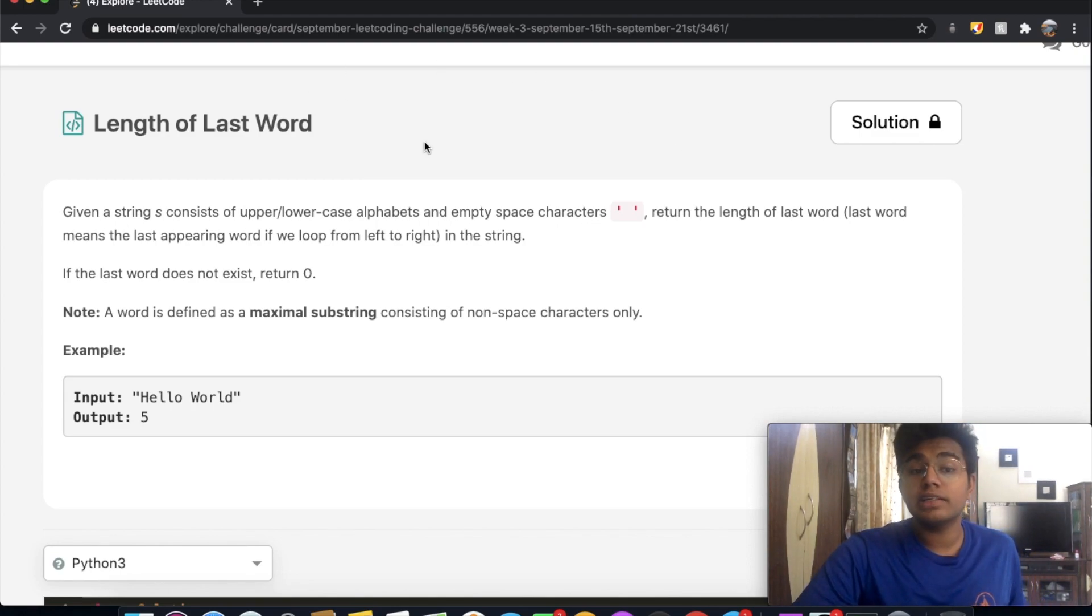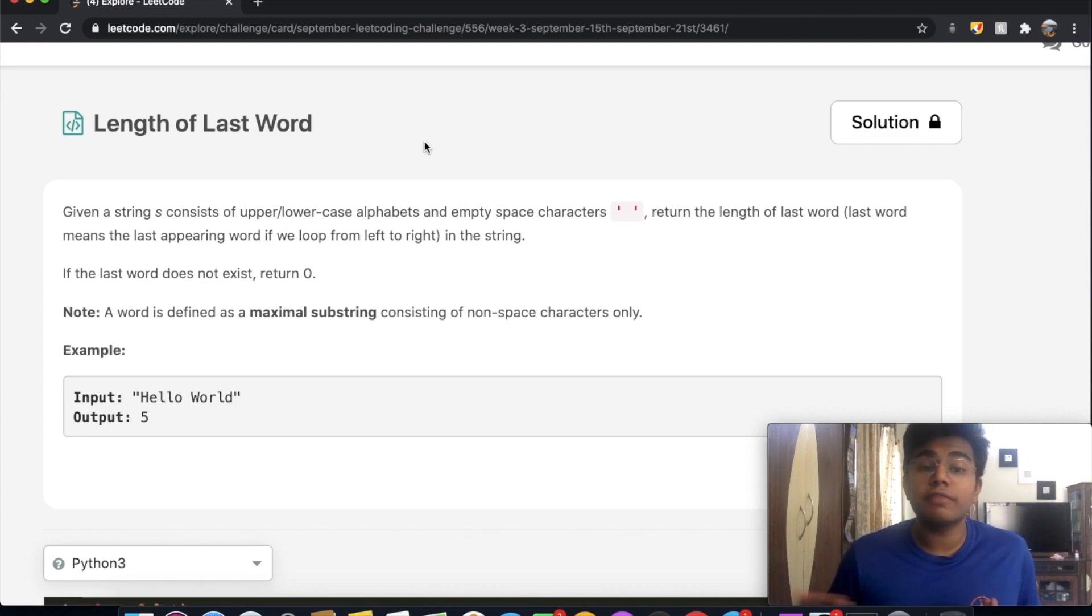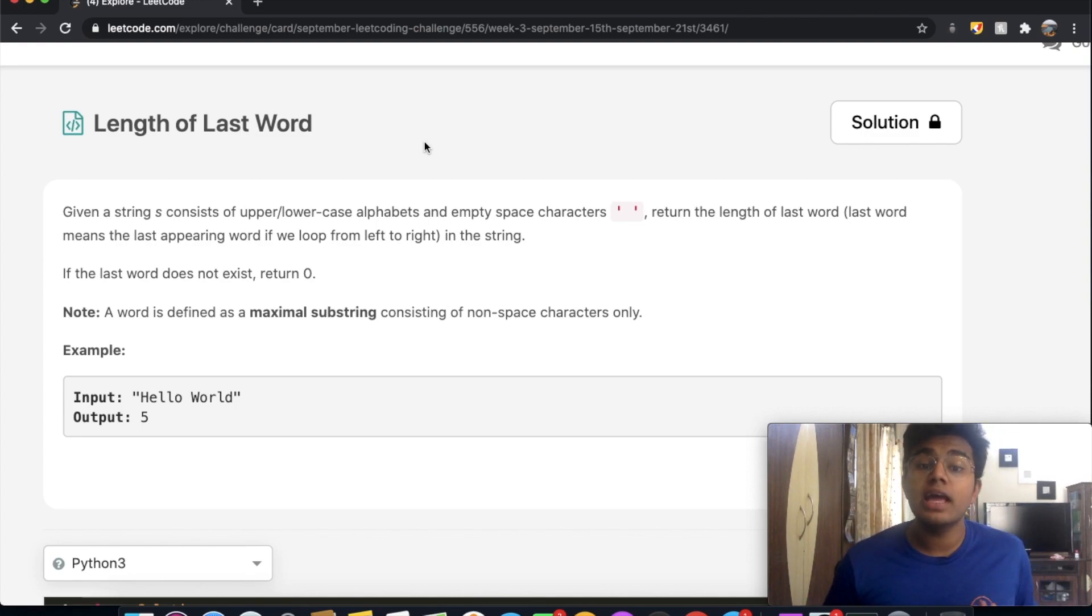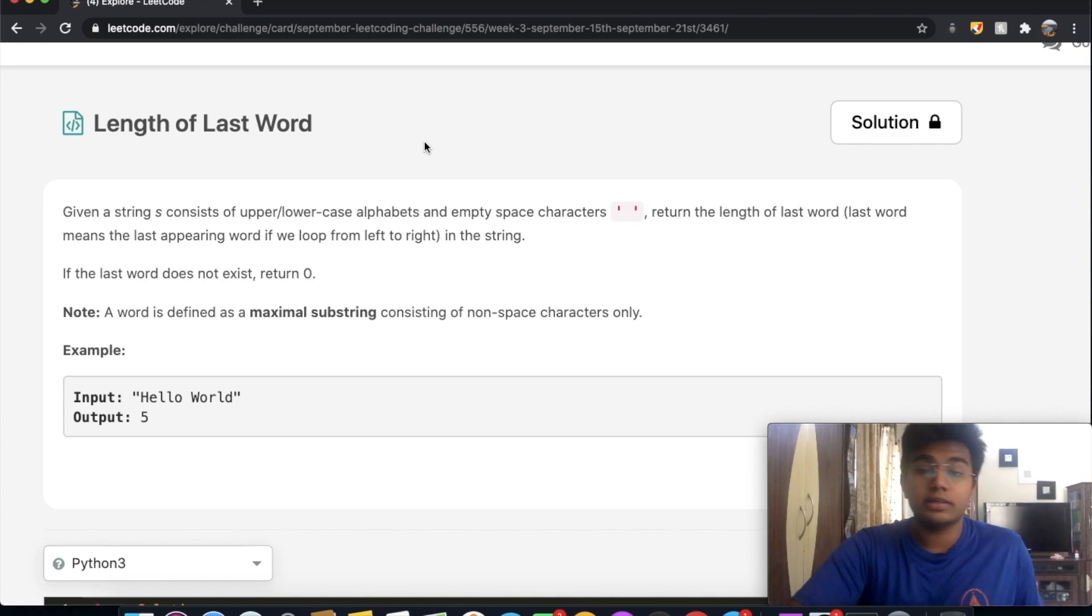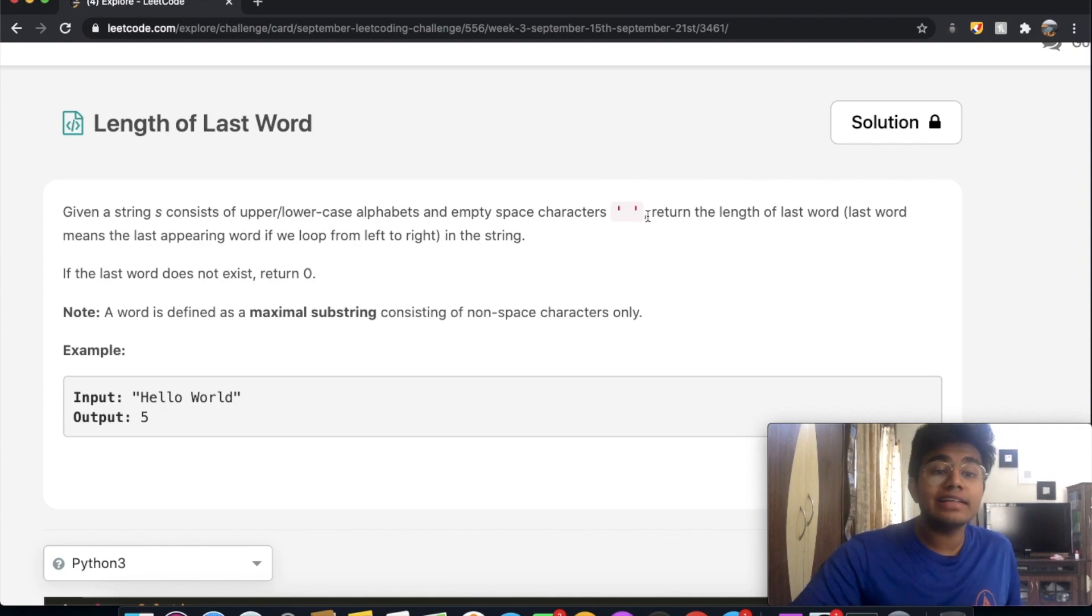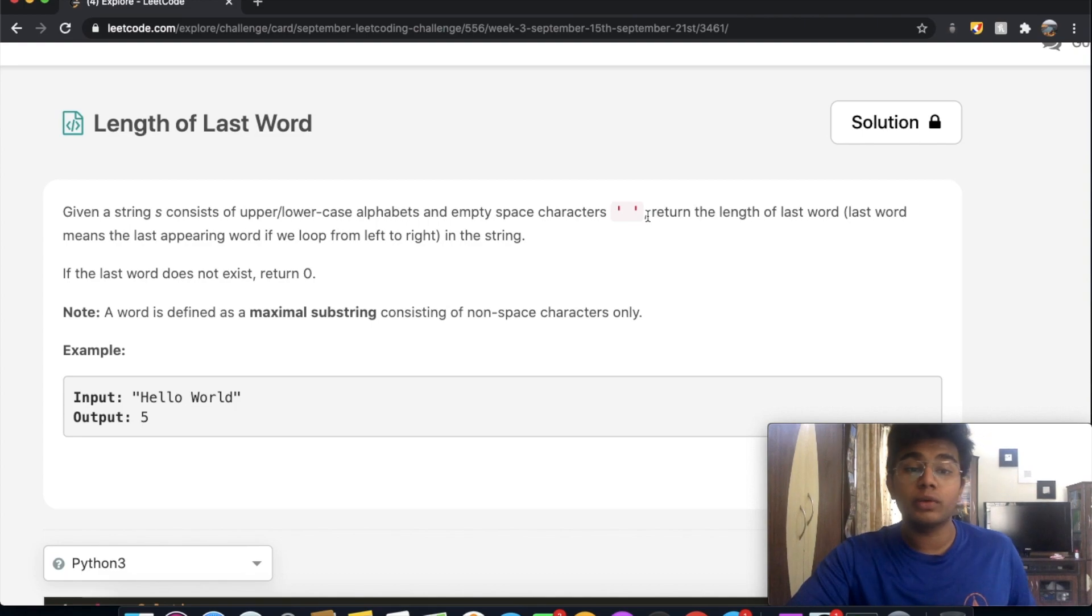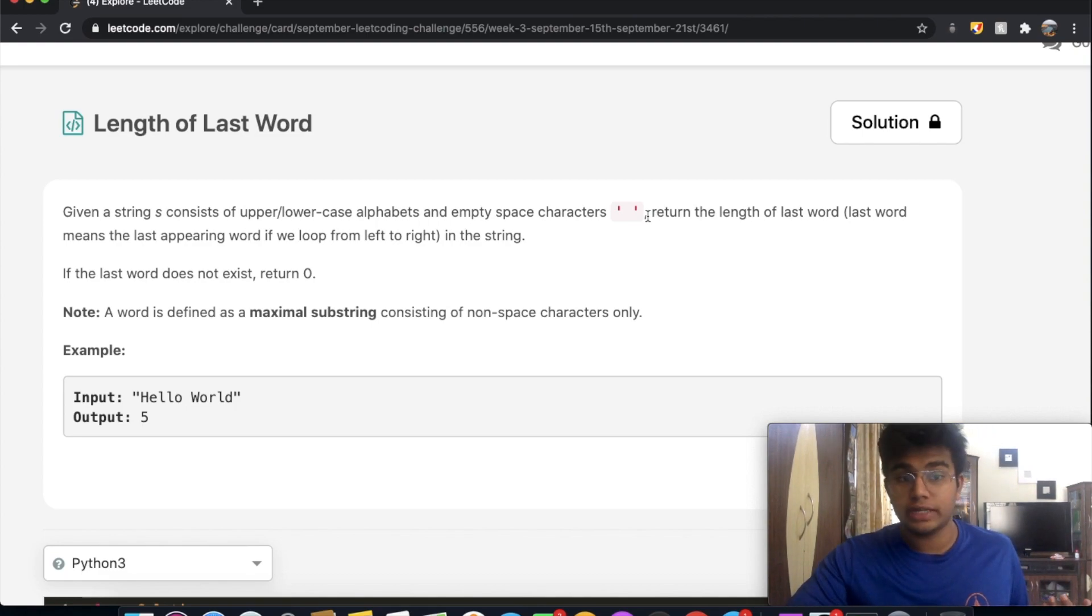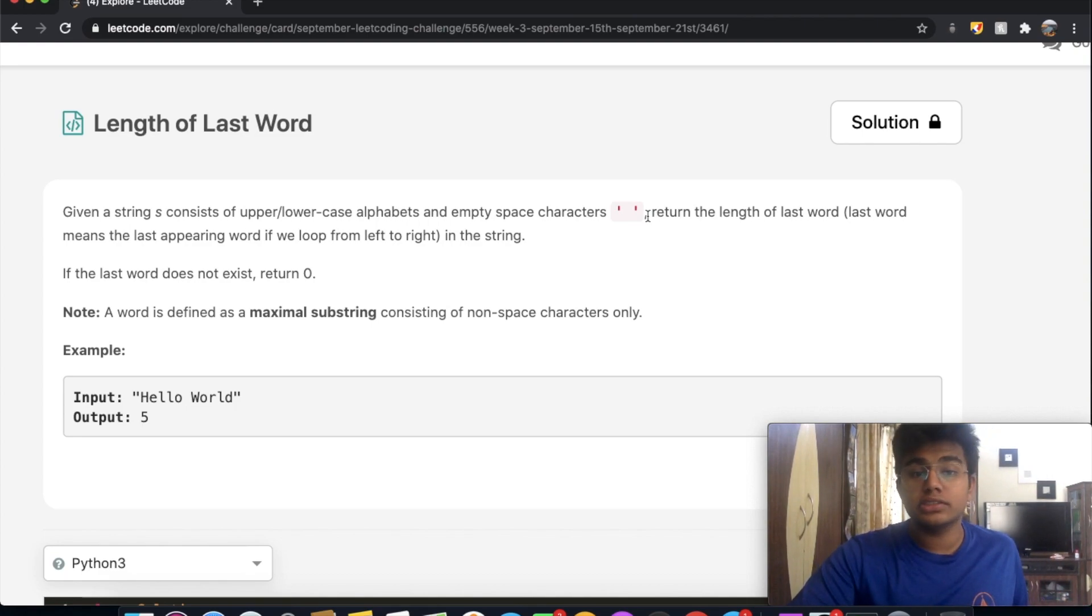In this question we're given a string s which consists of upper and lower case alphabets and empty space characters such as this. Return the length of the last word. So the last word means the last appearing word if we loop from left to right in the string. If the last word does not exist, we return zero.